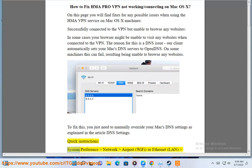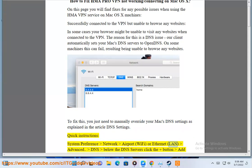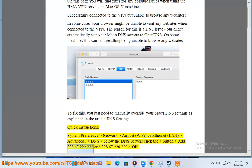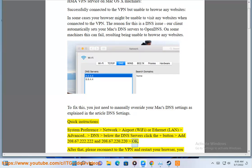Quick instructions: System Preferences, Network, Airport, Wi-Fi or Ethernet LAN, Advanced. DNS. Below the DNS servers, click the plus button and add 208.67.222.222 and 208.67.222.220. OK. After that, please reconnect to the VPN and restart your browser.